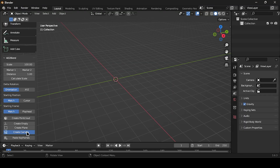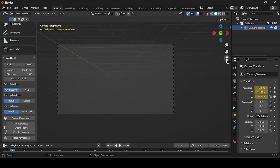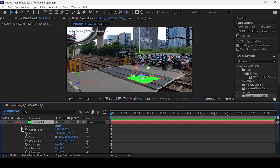Now, click on Create Camera, since we've copied the camera data from After Effects. After that, copy the solid data from After Effects and click on Create Plane.